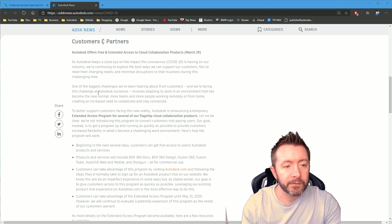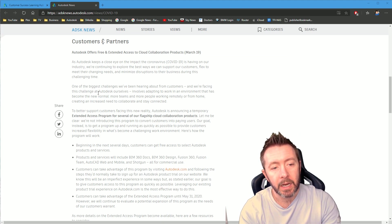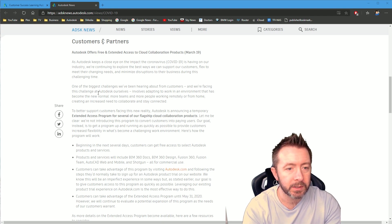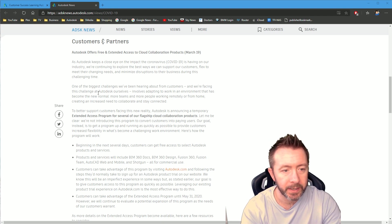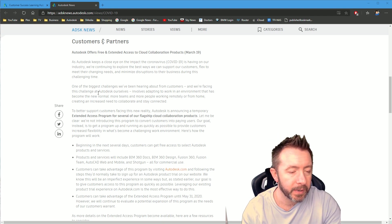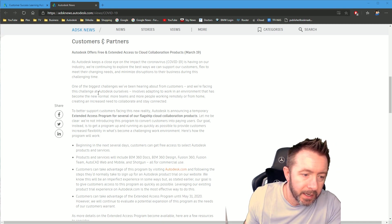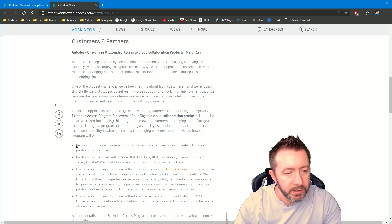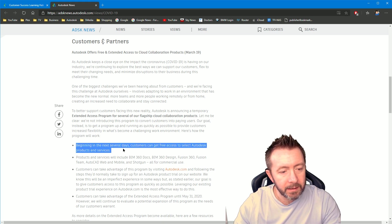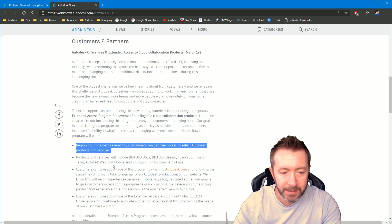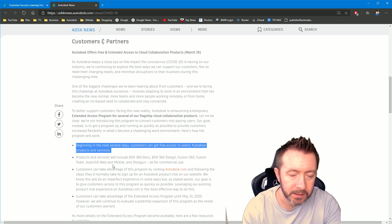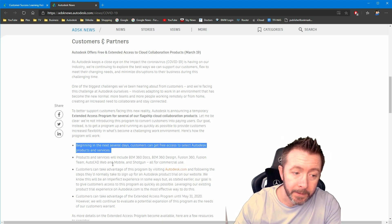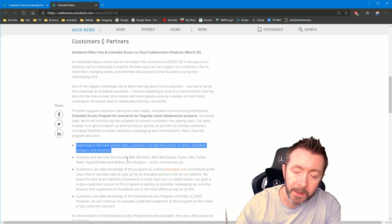Autodesk offers free and extended access to cloud collaboration products, March 19th. As Autodesk keeps a close eye on impact on human malware, impact on our industry, biggest challenges, support customers. All right, start from here. This is where the juicy stuff begins. Beginning in the next several days, customers can get free access to select Autodesk products and services. Products and services will include, not just, but will include